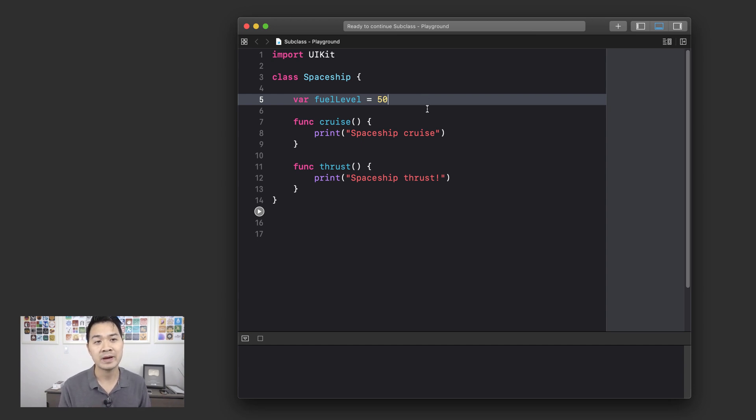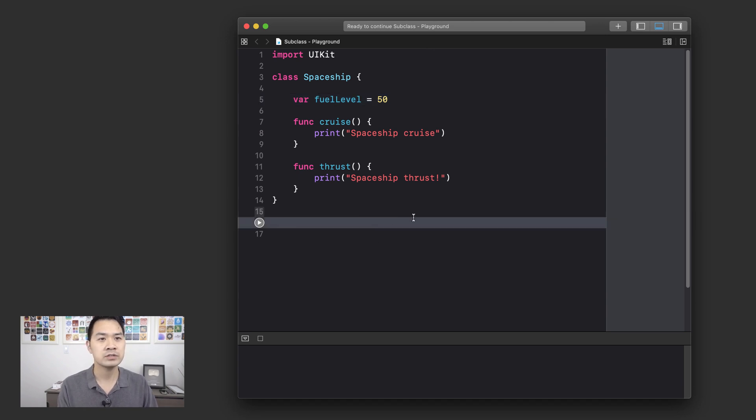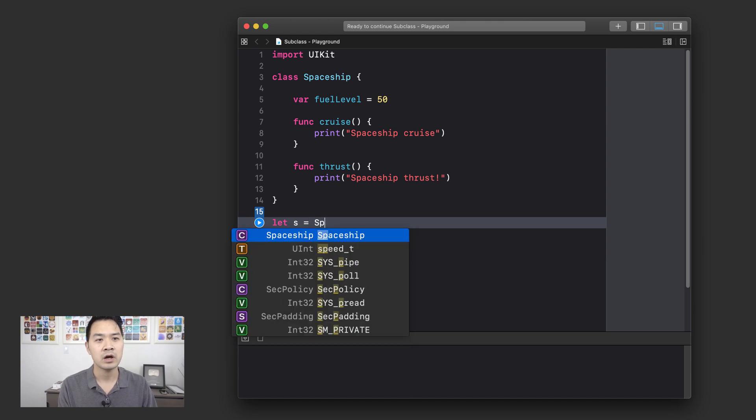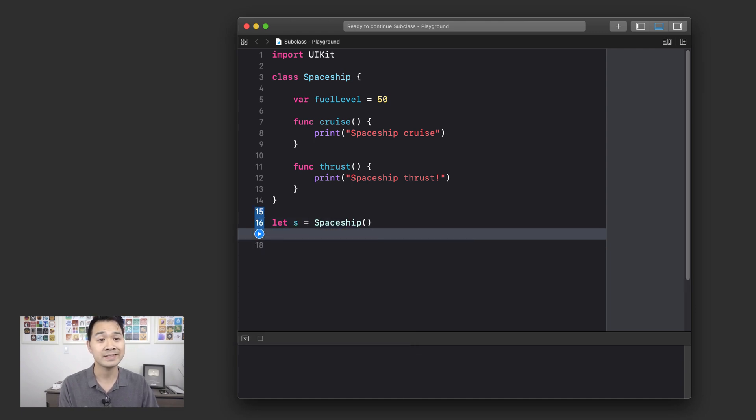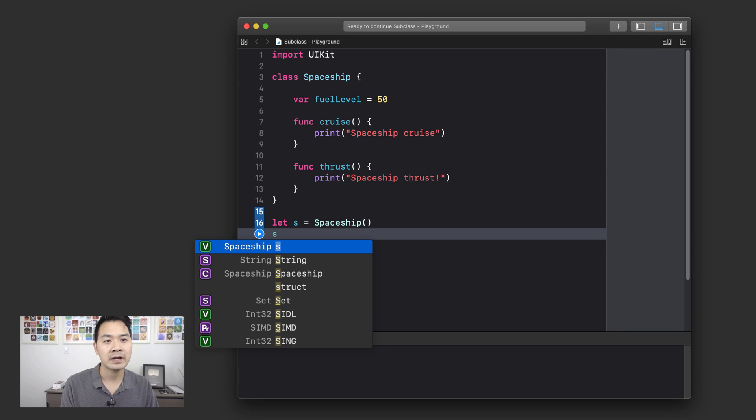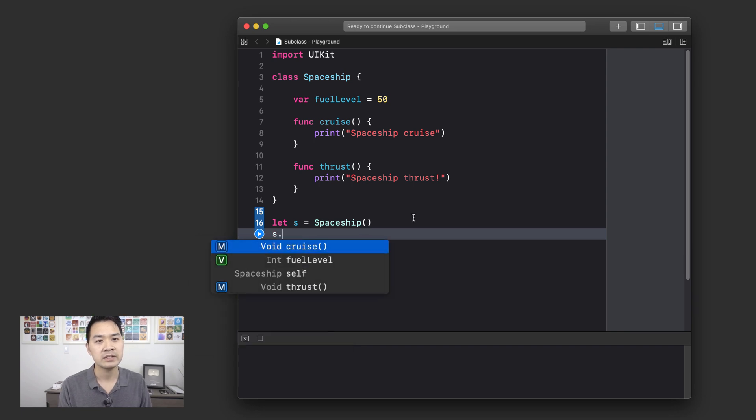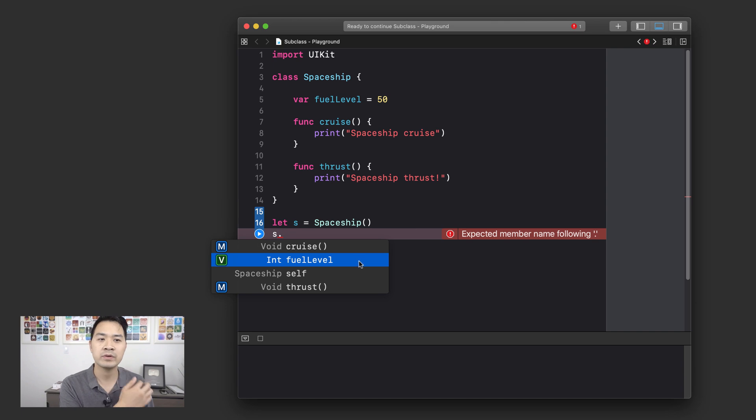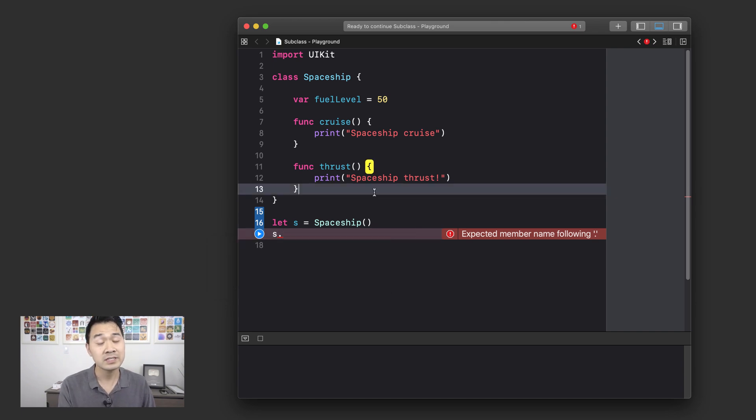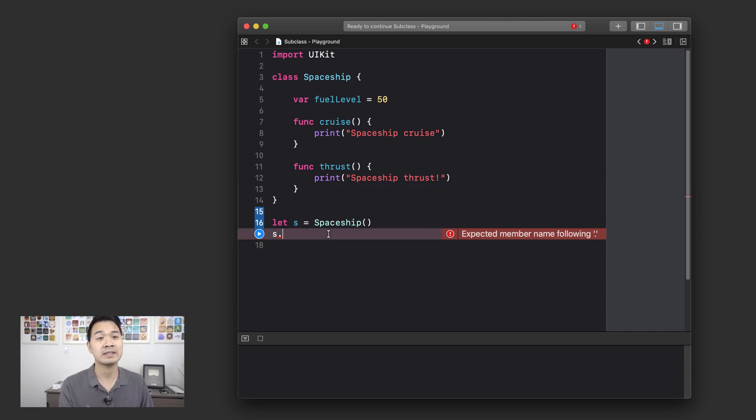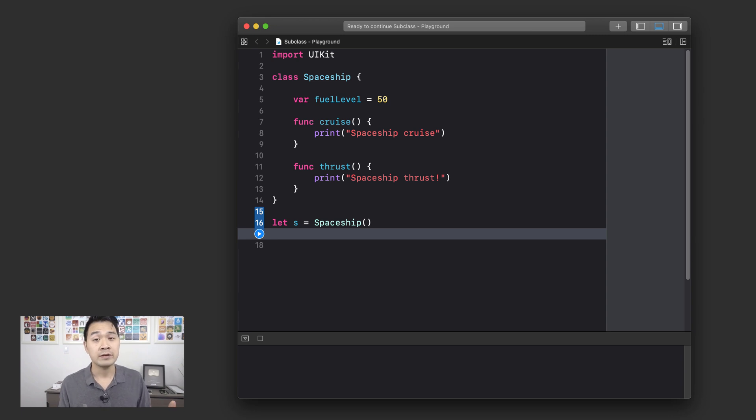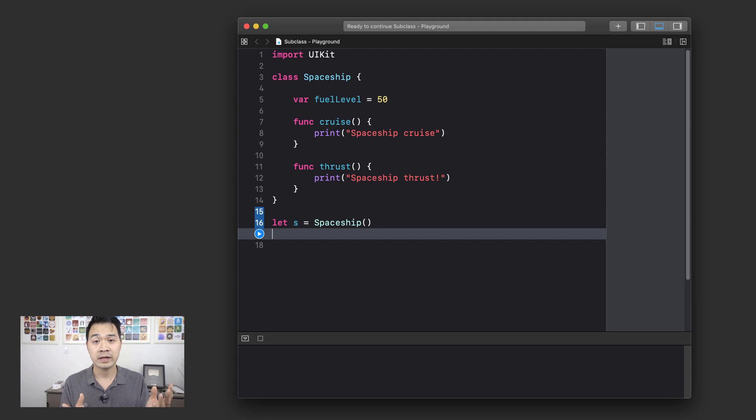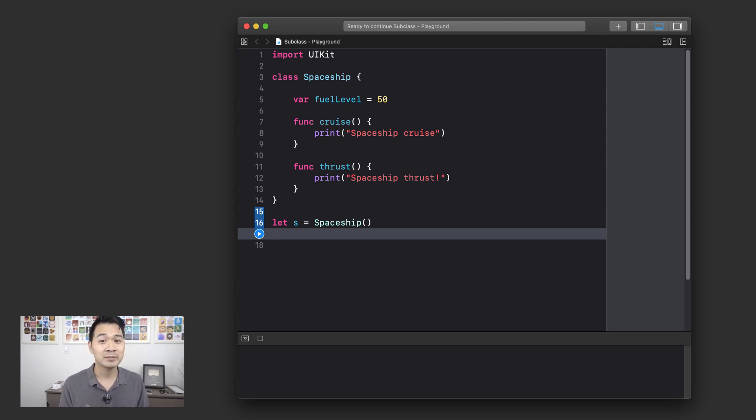Both of those methods just print something out. So let me just demonstrate this very simply. Let's create a new spaceship object and assign it to the constant S. And then when I go S dot, you get to see what's available. We have cruise, we have fuel level and we have thrust just as expected. Now, let's say that we needed to create our round spaceship class and let's call it UFO. We could create a brand new UFO class and redeclare the fuel level, the cruise method and thrust method. But why should we do that when we can use subclassing, just like you learned earlier?